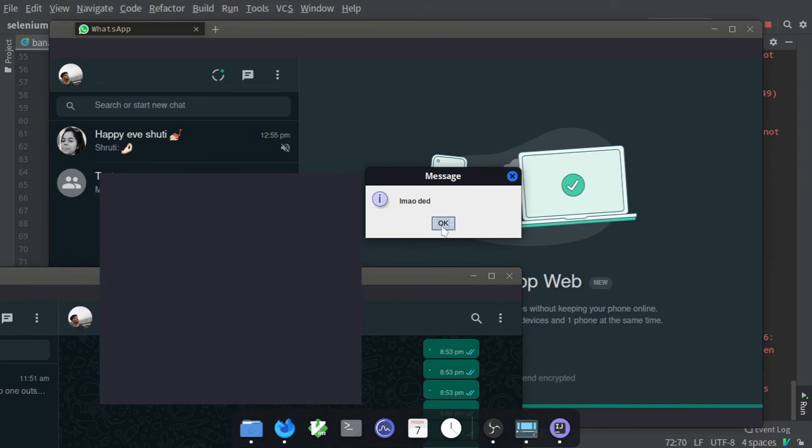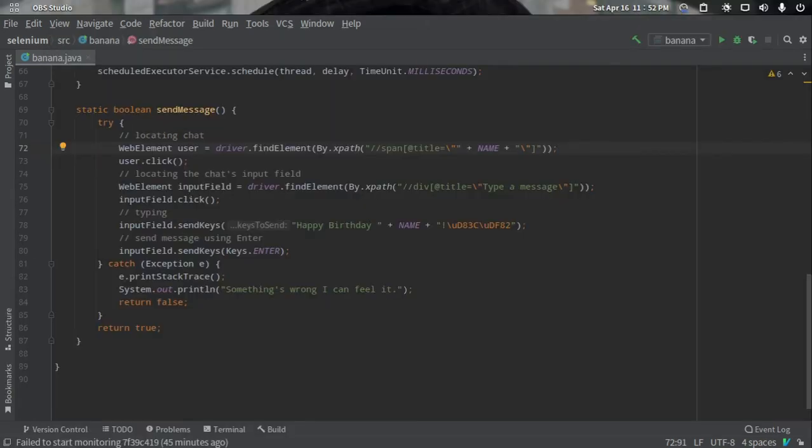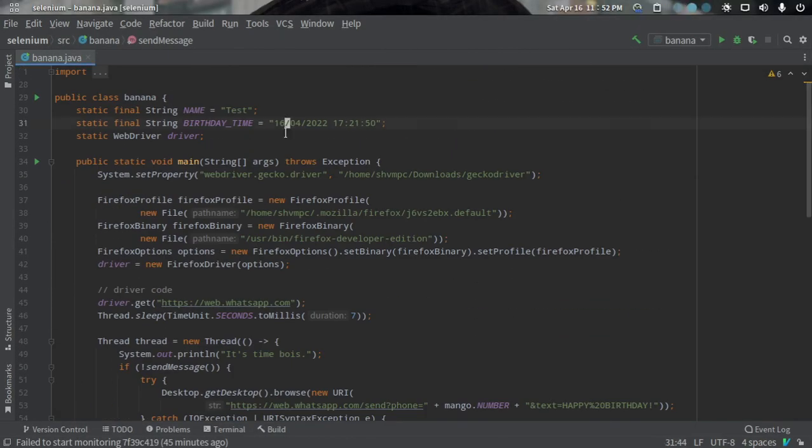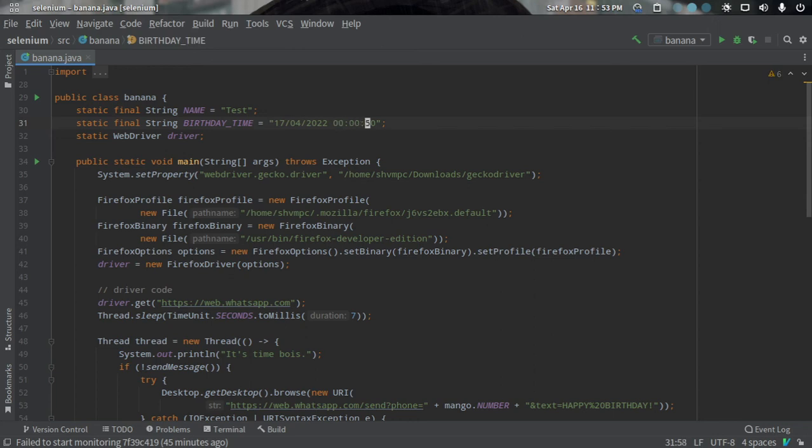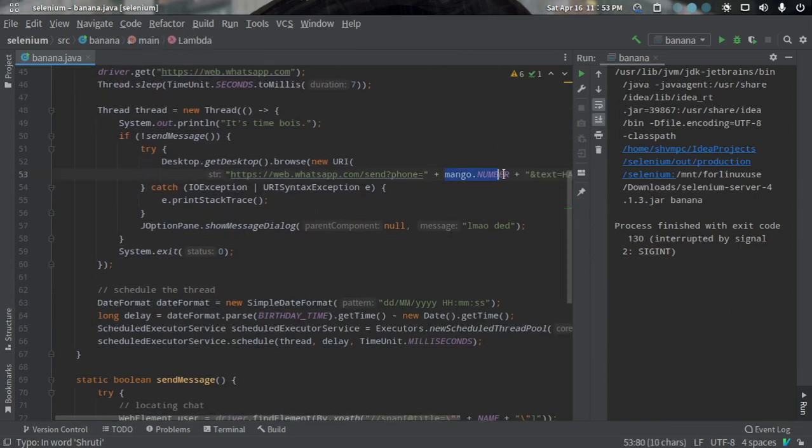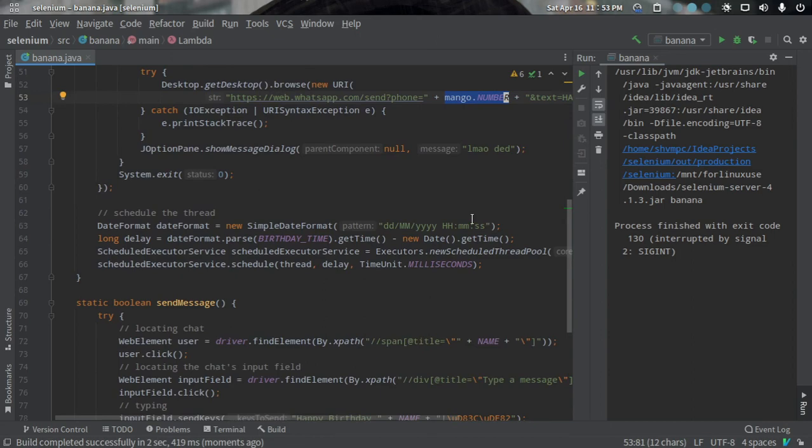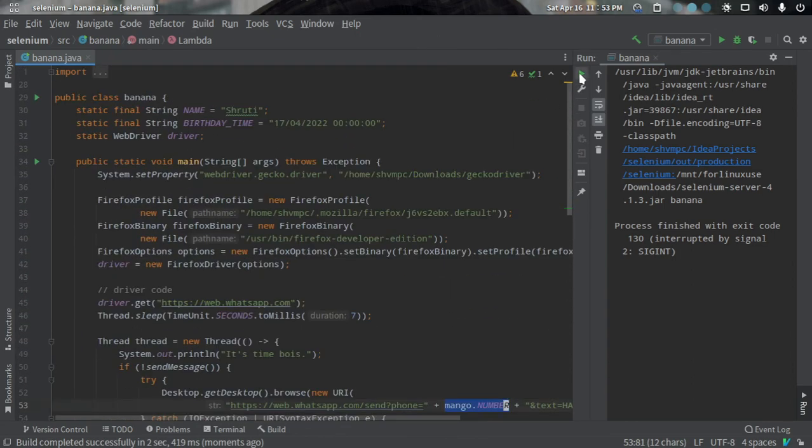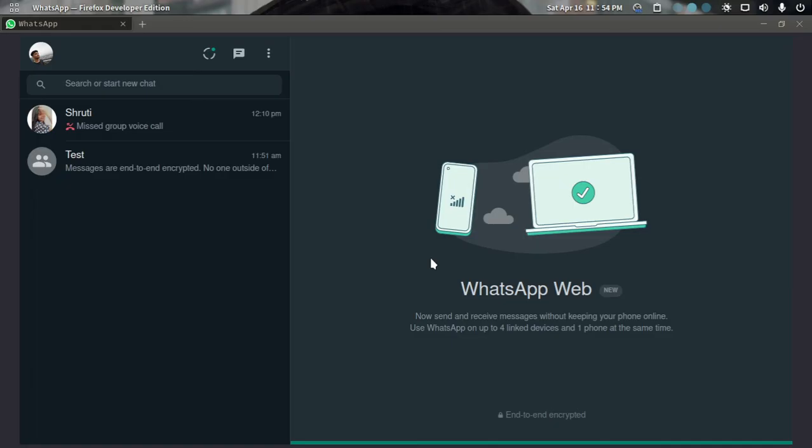Now we are going to live test this code. I want to wish someone at 12 AM on the 17th. I will modify the timings and put the name here. Now I can run the program again. Make sure you also change the number here in case the program doesn't work. I will run the program now. I will have to just wait for 12 AM and the bot will send the message automatically. Meanwhile, I can continue my other work.